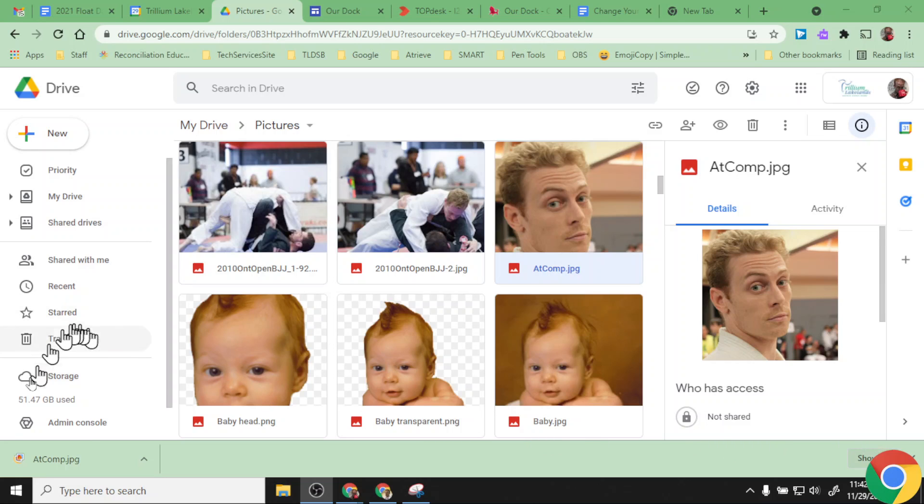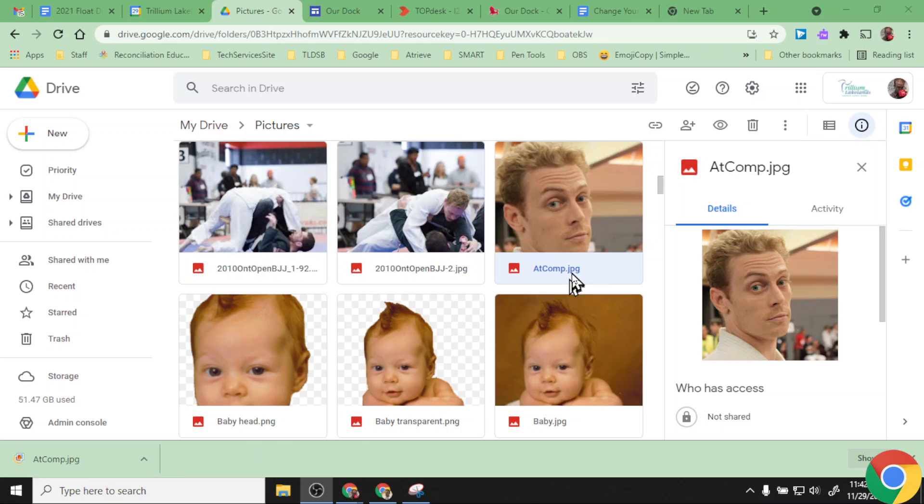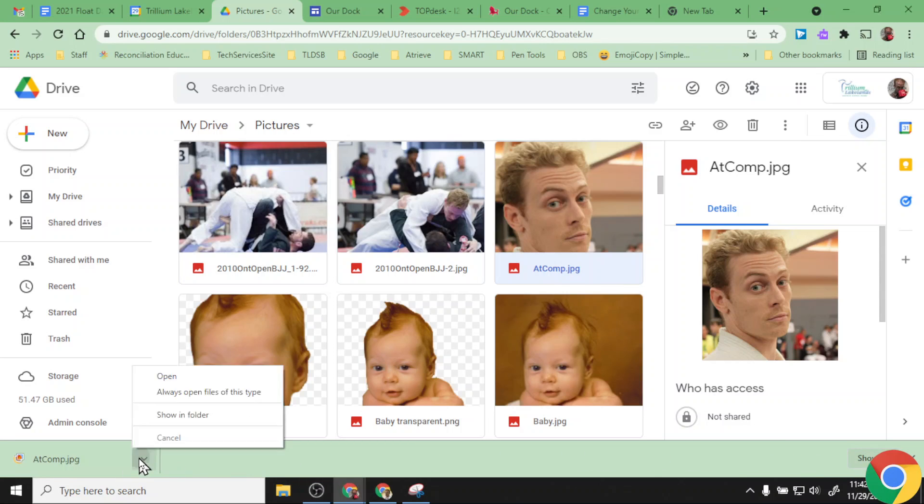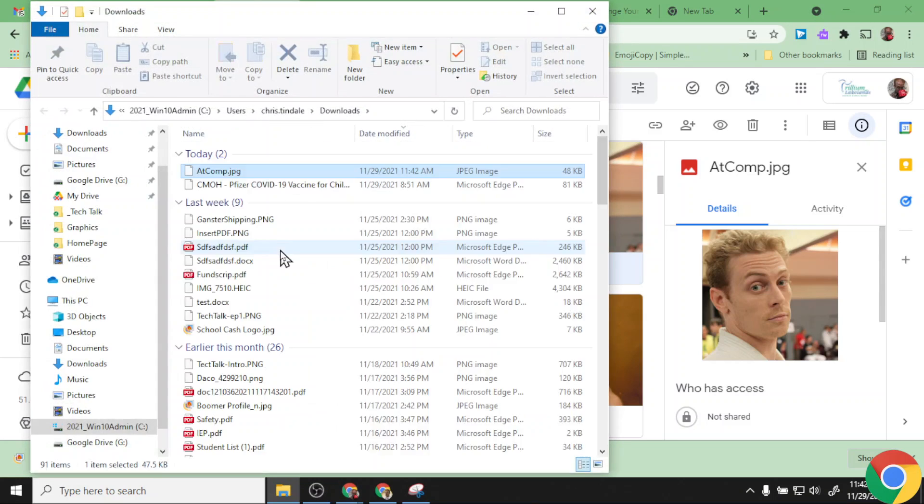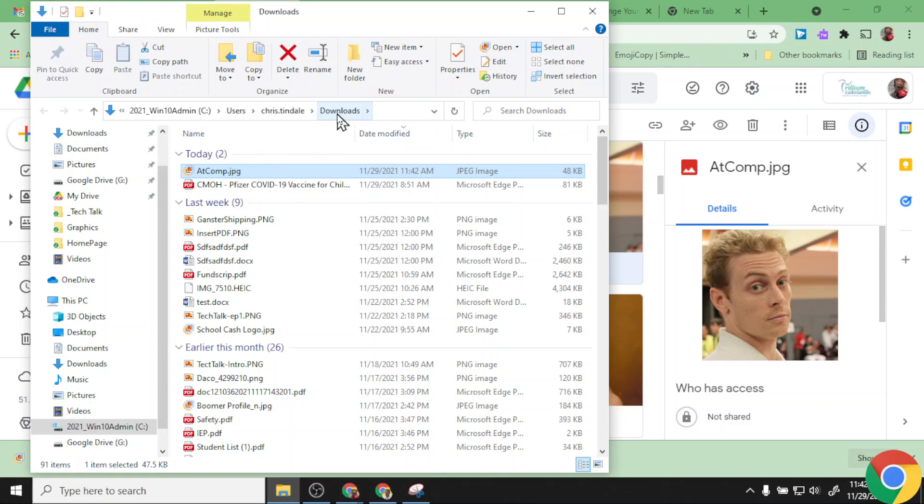I can see right here this bar says AtComp right now because it's the name of the photo. I can hit the little X to hide that, or I can hit this arrow and I can say show in folder. Now right now the default location for that is going to be my downloads folder.